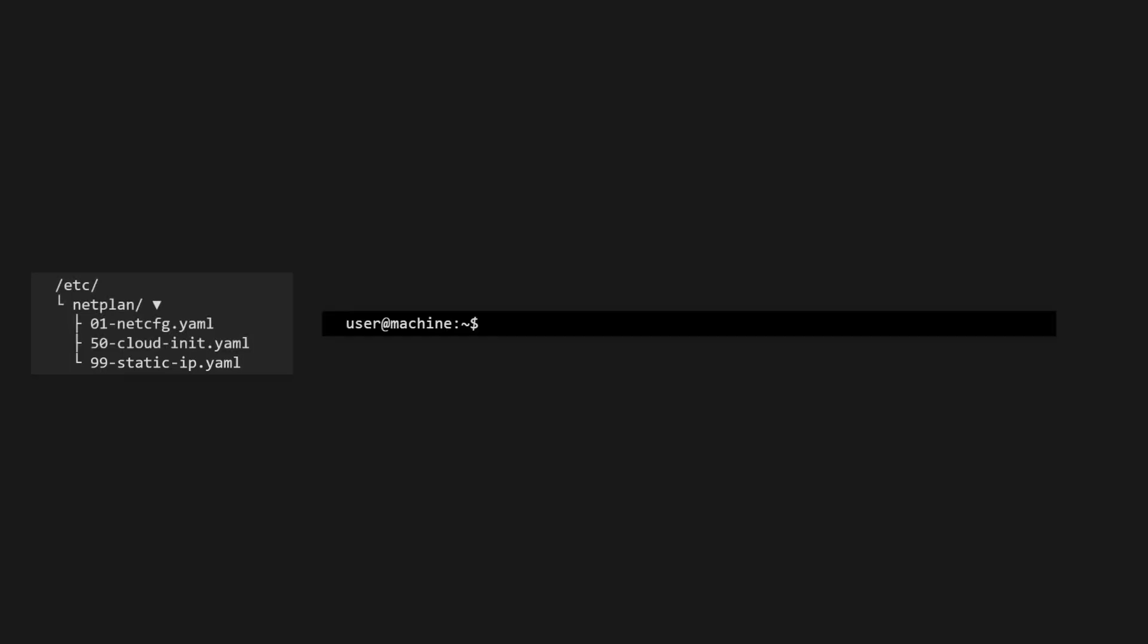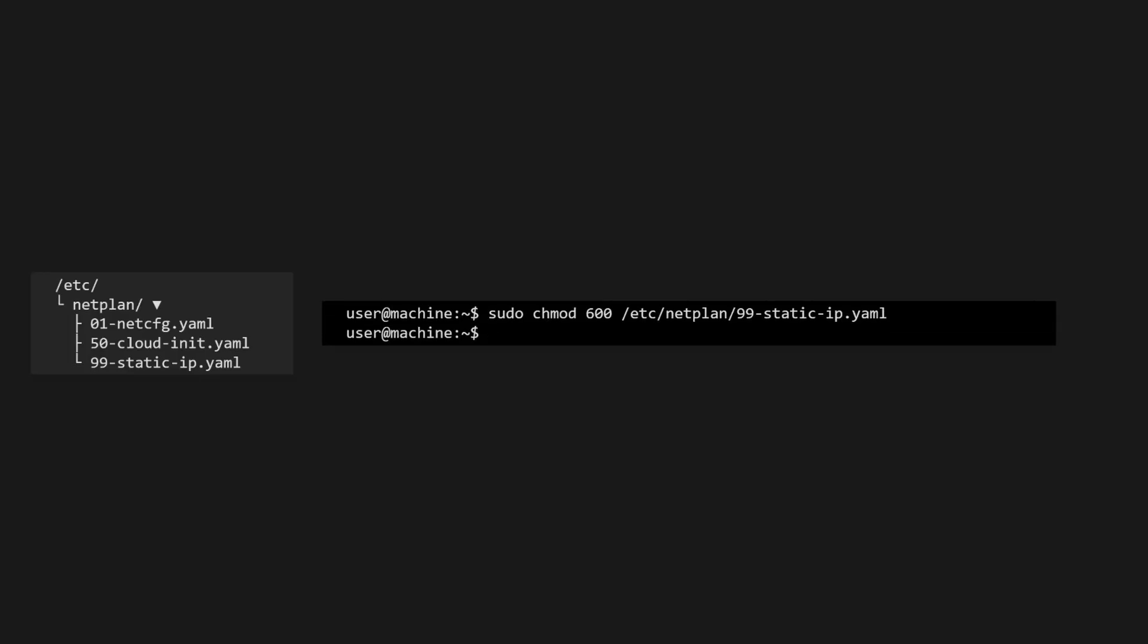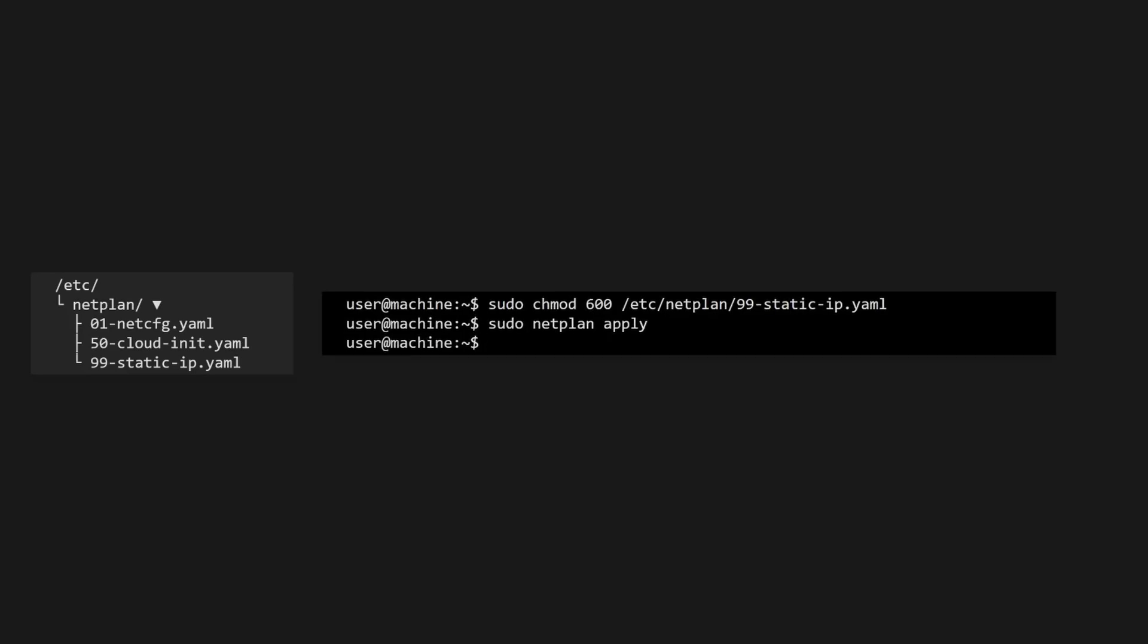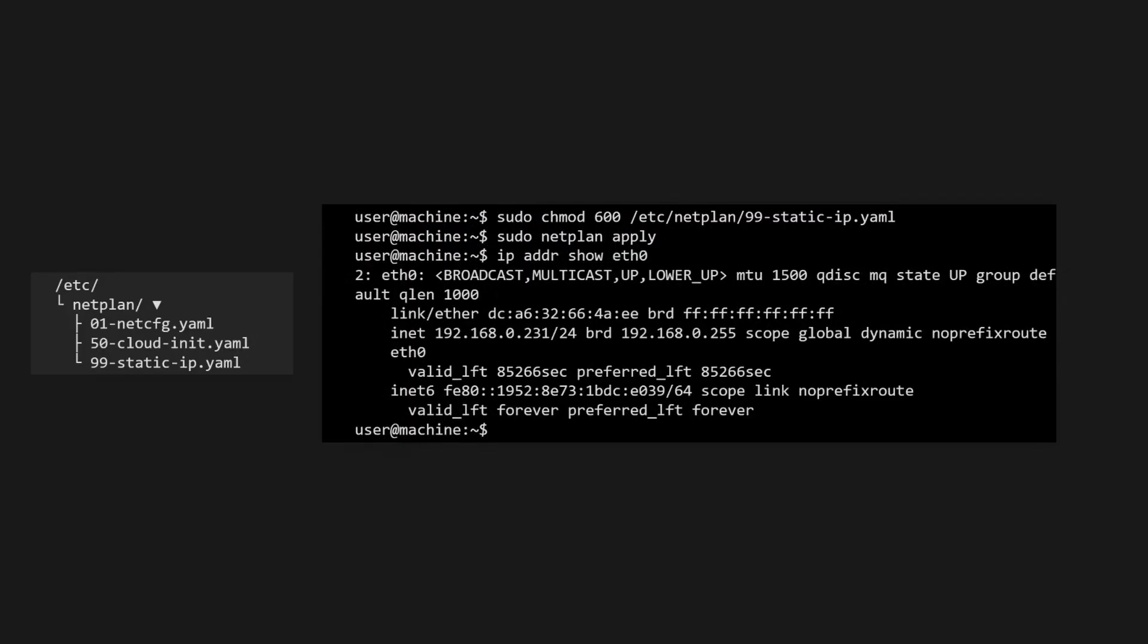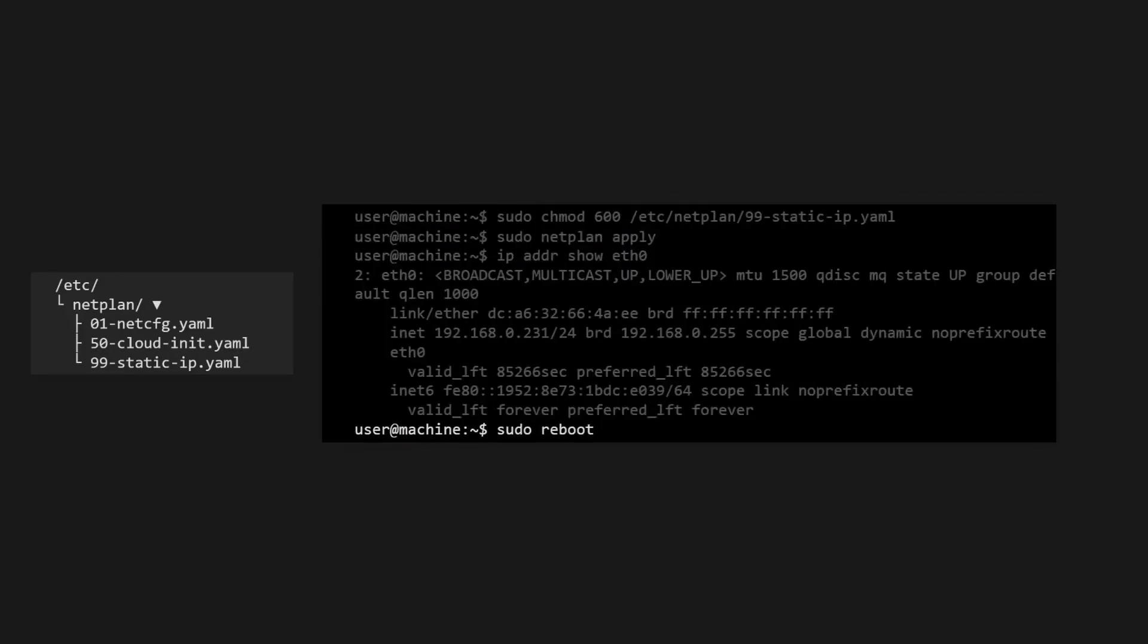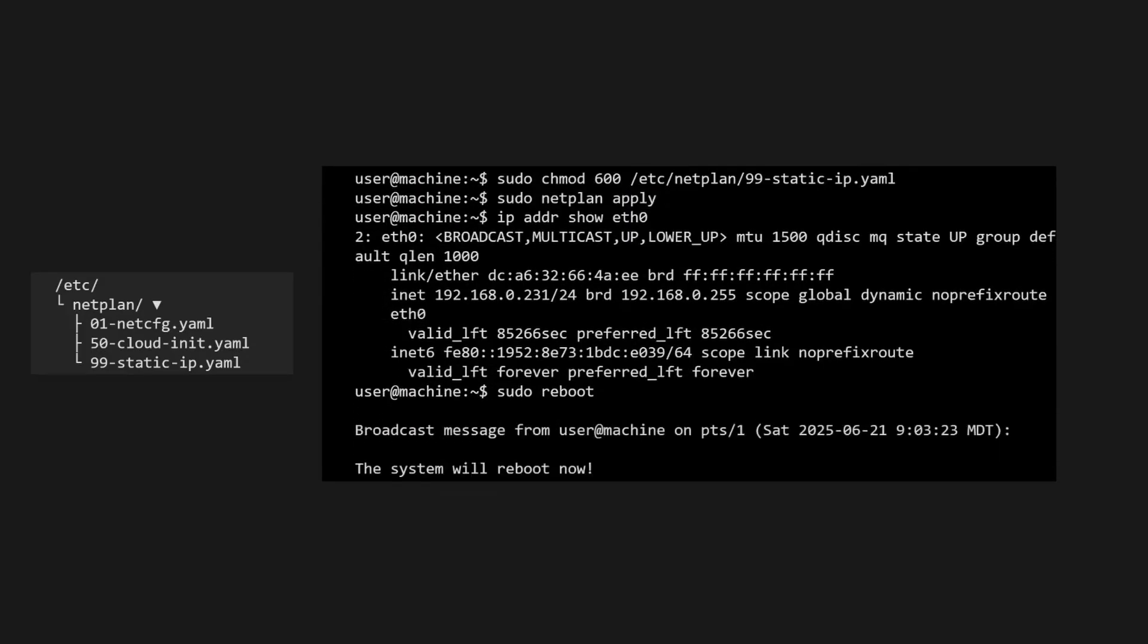Now we'll need to secure this file by altering its permissions such that it can only be accessed by the root user. Once that's done, have Netplan apply the new settings. Then we'll verify that it all worked. You may need to reboot the system for the static IP to be active.